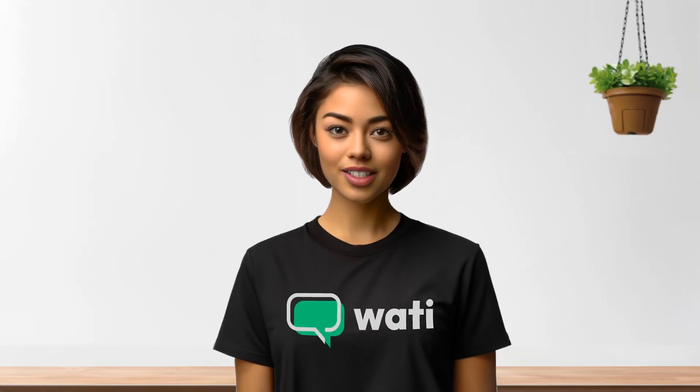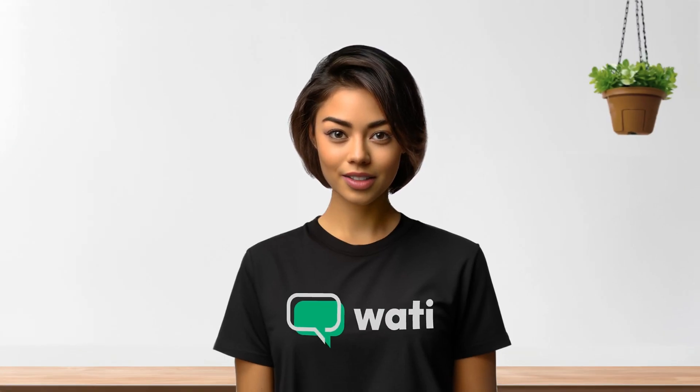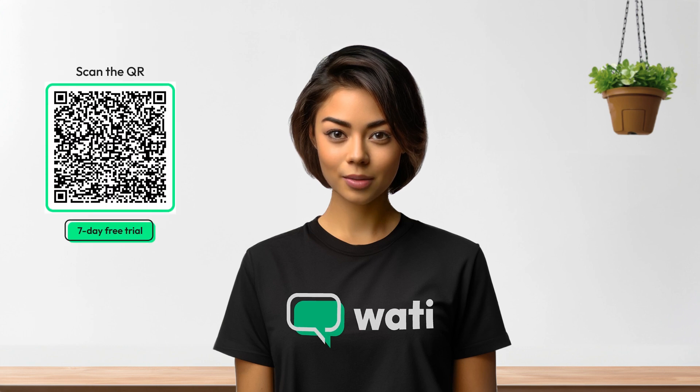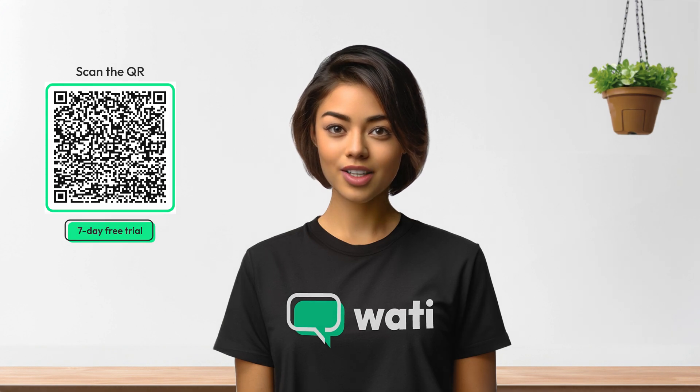And that's it. You've successfully integrated WOTI with your Shopify store. These features will greatly enhance your customer's shopping experience and streamline your communication. Thanks for joining this tutorial, and here's to your success with WOTI.